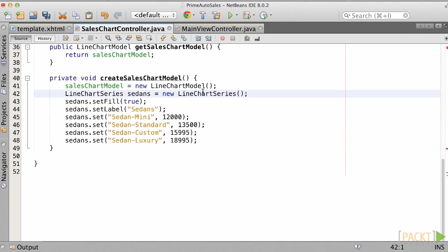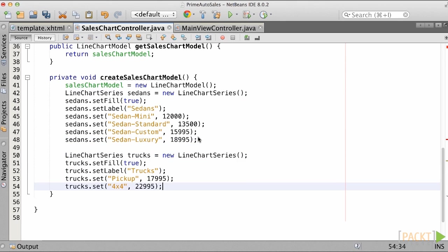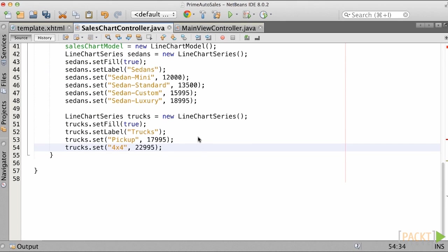Next, let's add a few sedan names along with numbers to match sales. Now that we've added Sedans to the area chart, let's add a truck series. So for the truck series, we do the same as we had with the Sedans, and we'll copy the data from a predefined set to speed things up just a bit.